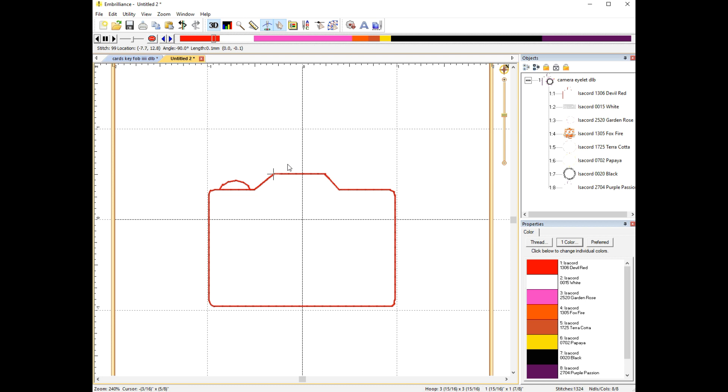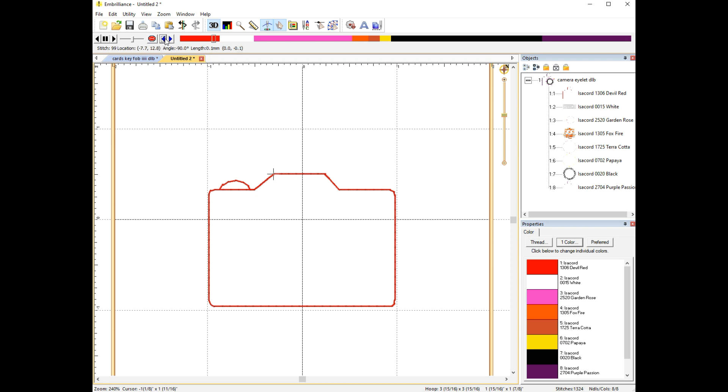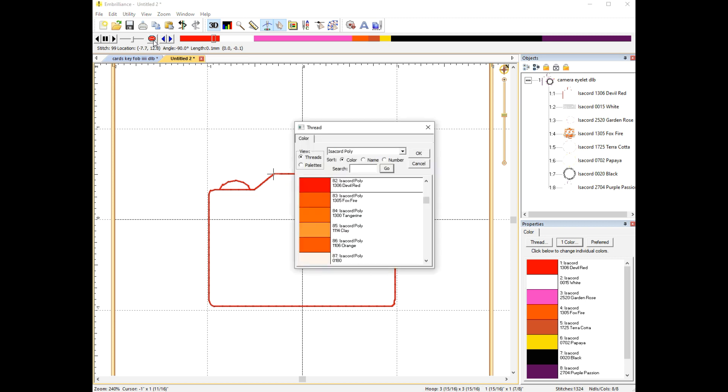Now what I'm going to do is when I get right to the part where the tab for the eyelet is about to stitch out, I'm going to stop. If you went a little farther past it, you can use the arrow buttons right there between the stop sign and the bar to go back and forth one stitch at a time. When you get to that perfect stitch where it's about to start on the element you're trying to edit and change, click that stop button and this thread color chart will pop up.